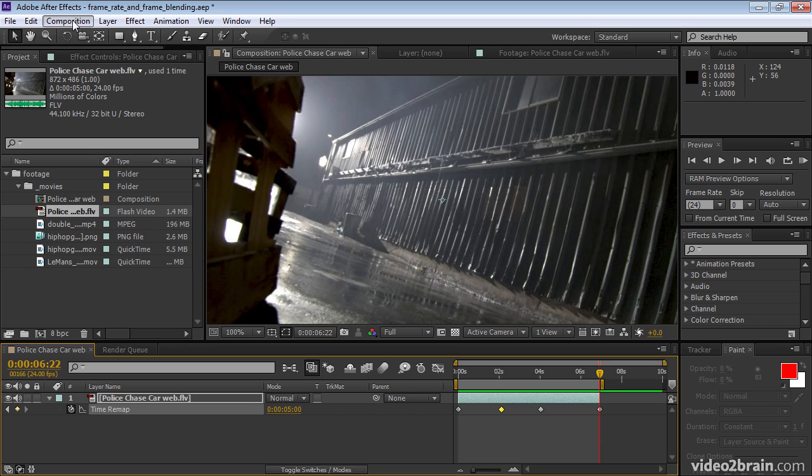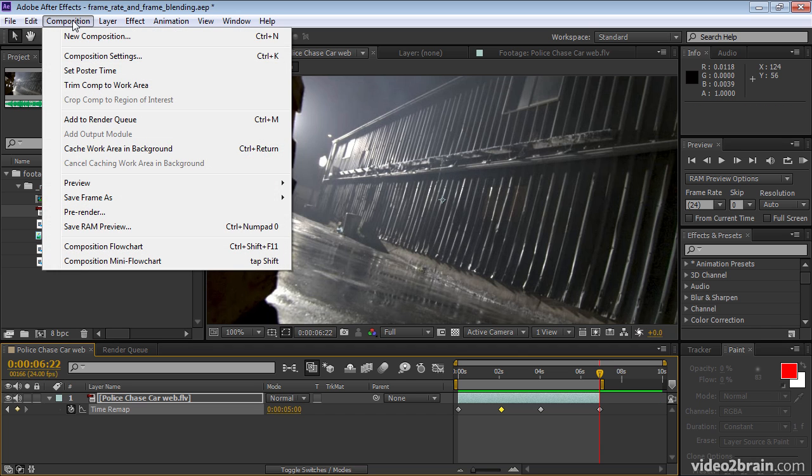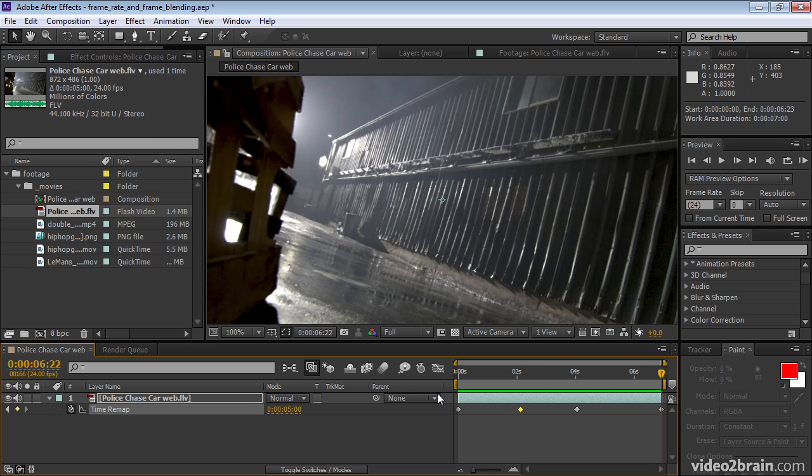Then I'll go to Composition, Trim Comp to Work Area to trim the composition to the work area that we just set. And there. Now we have a layer and a composition that are both exactly the length of our animation.